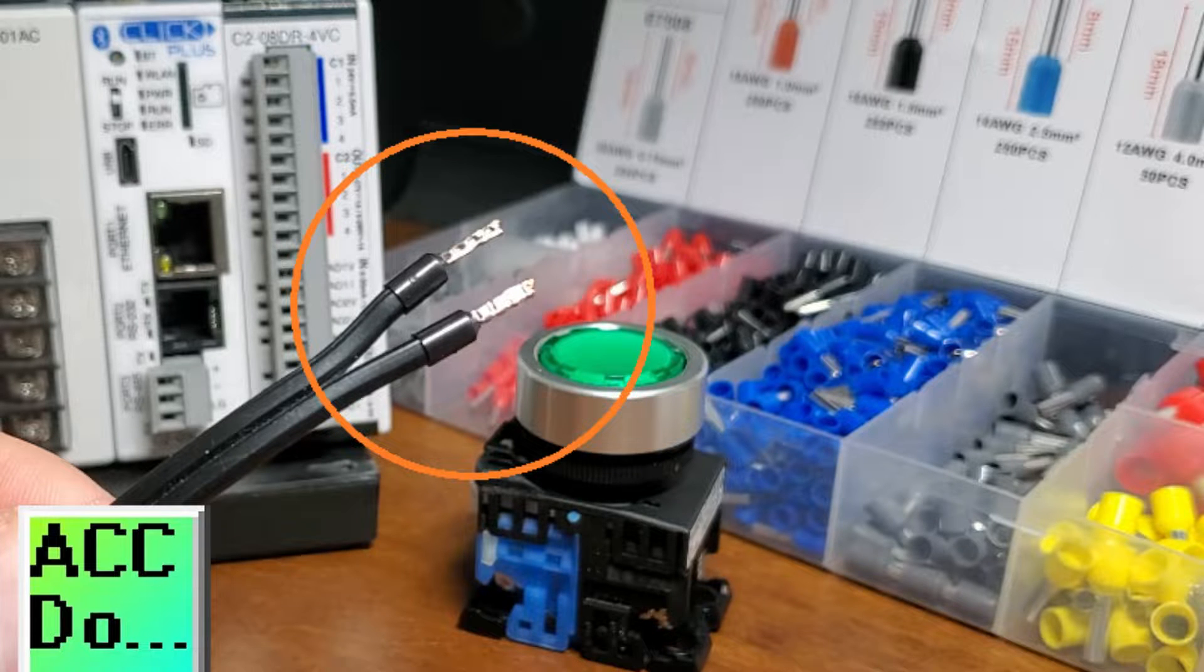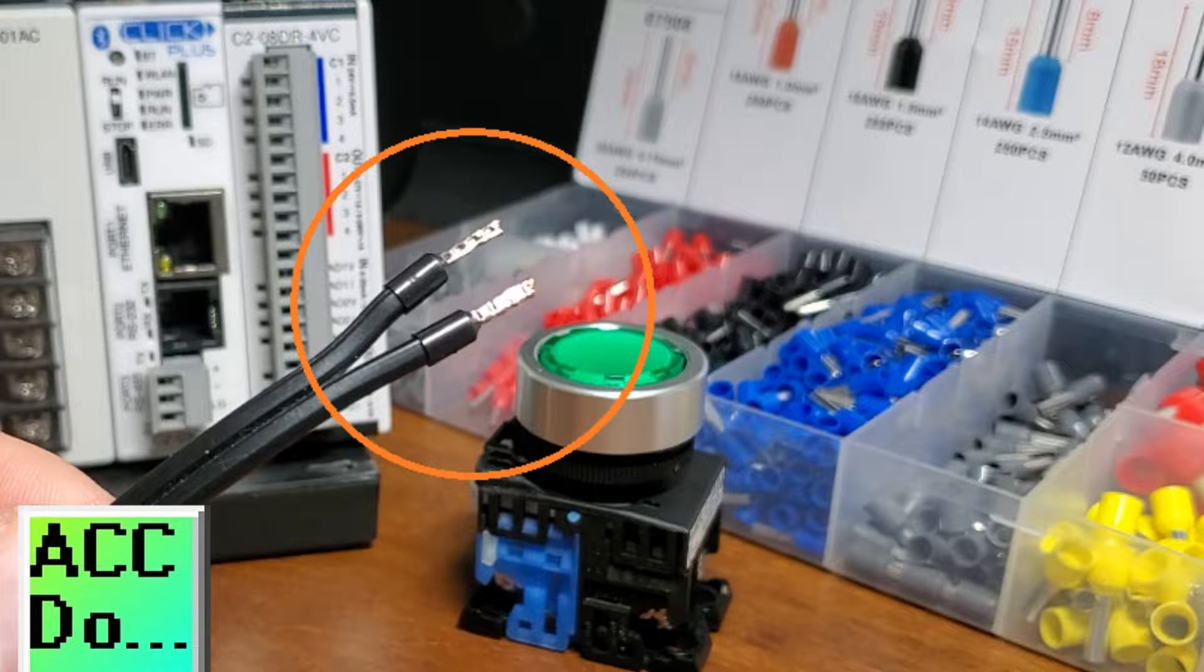Wire gauge size, AWG, refers to its physical diameter size.